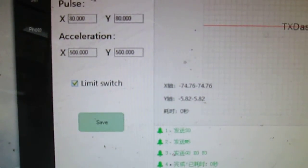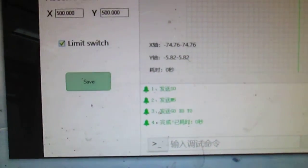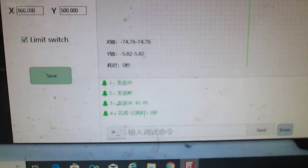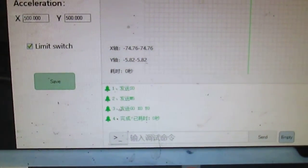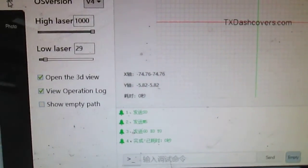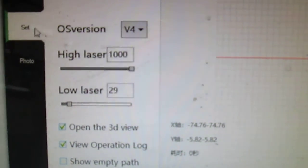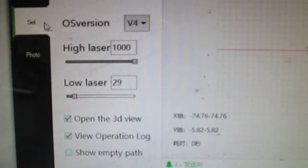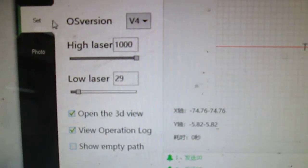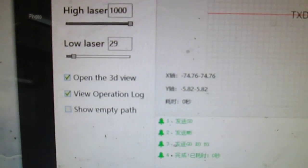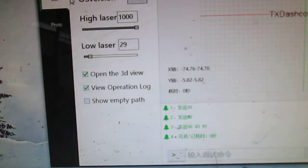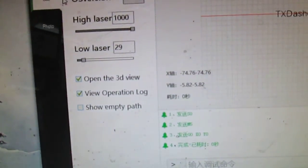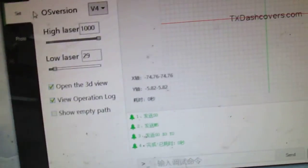Limit switch is checked. Not sure what that Chinese writing is down there at the bottom. Let me see if I can focus it a little bit better. I go to the set settings and I've got it at 1000 high laser, 29 low laser. Open the third view, view operation log. Show empty path is unchecked.